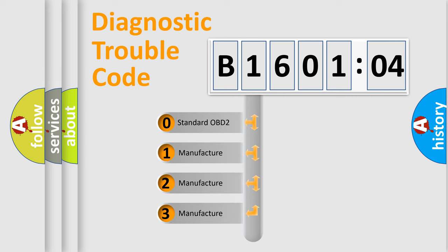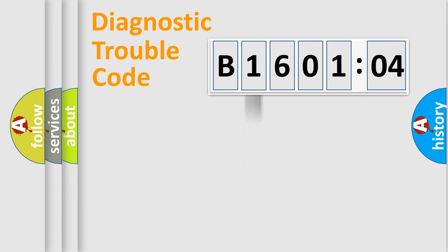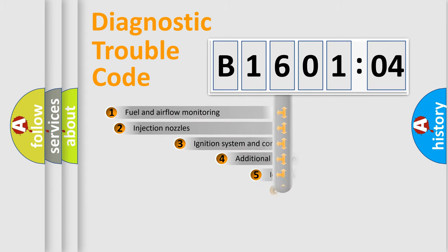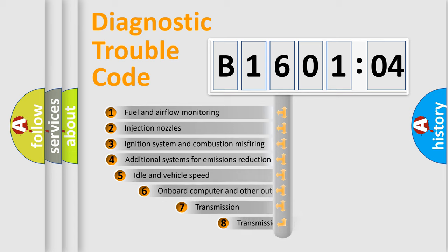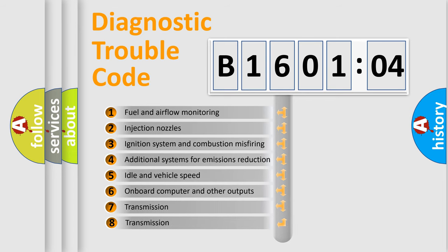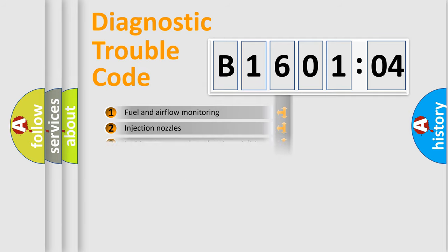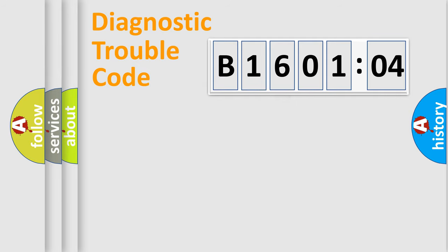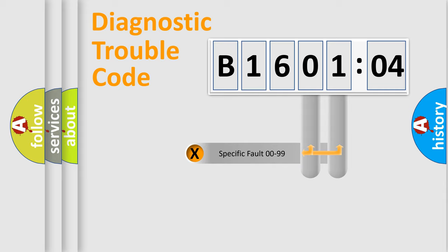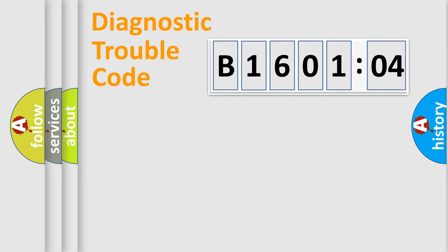If the second character is expressed as zero, it is a standardized error. In the case of numbers 1, 2, or 3, it is a manufacturer-specific error. The third character specifies a subset of errors. The distribution shown is valid only for the standardized DTC code. Only the last two characters define the specific fault of the group.